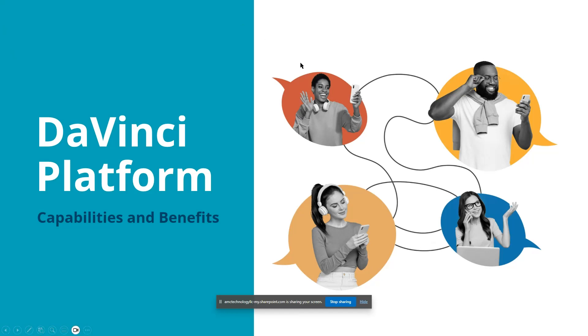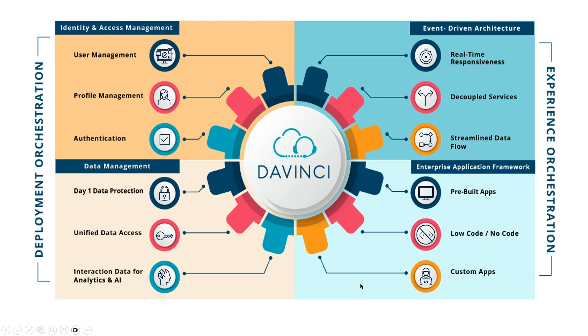Hello. Welcome to another DaVinci Platform Capabilities and Benefits presentation. Today I'm going to talk about elements of the orchestration platform, which is divided into experience orchestration, which includes things that drive the DaVinci customer interactions, such as pre-built apps and low-code, no-code things that support it.